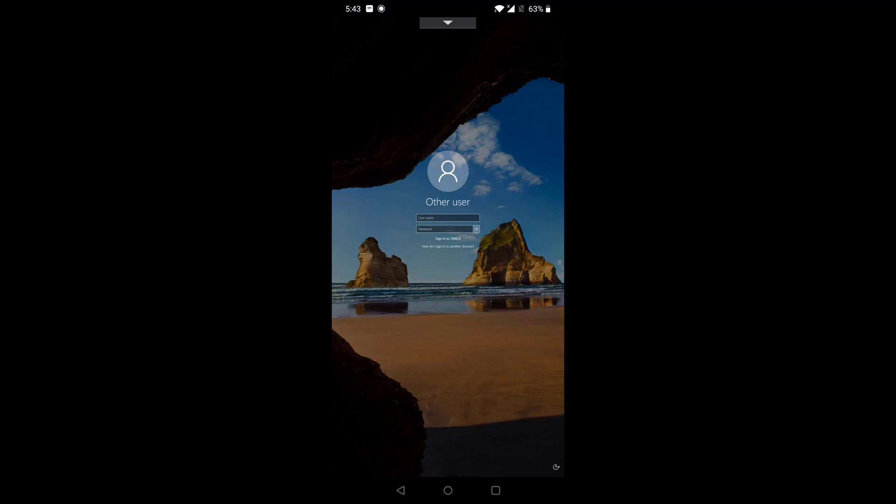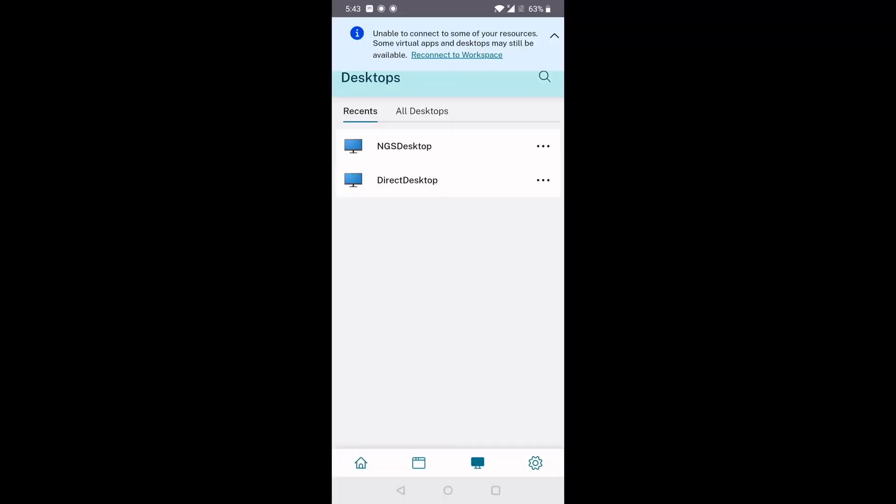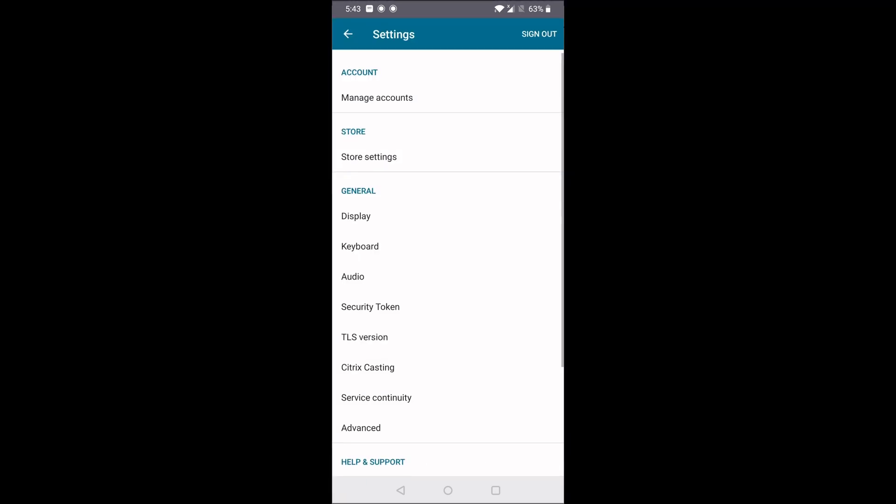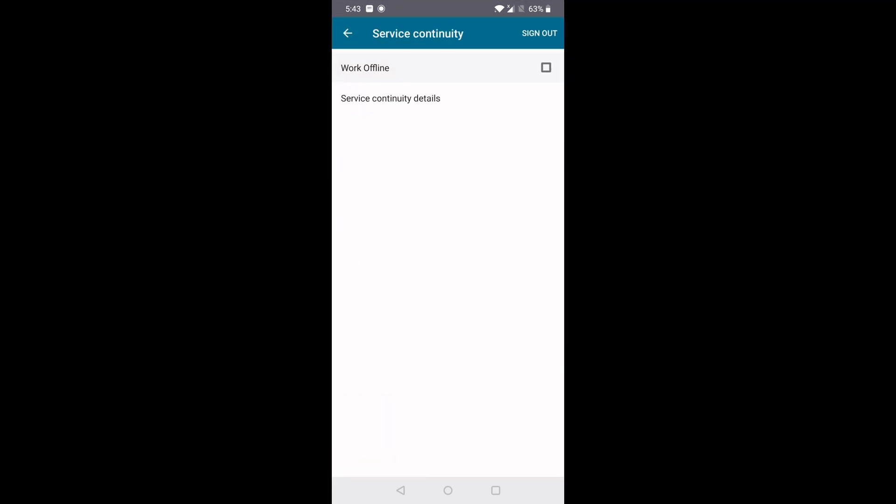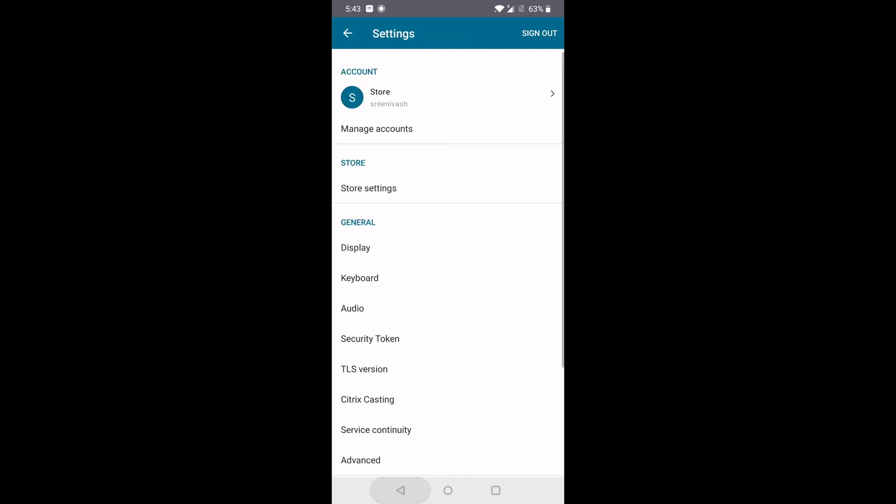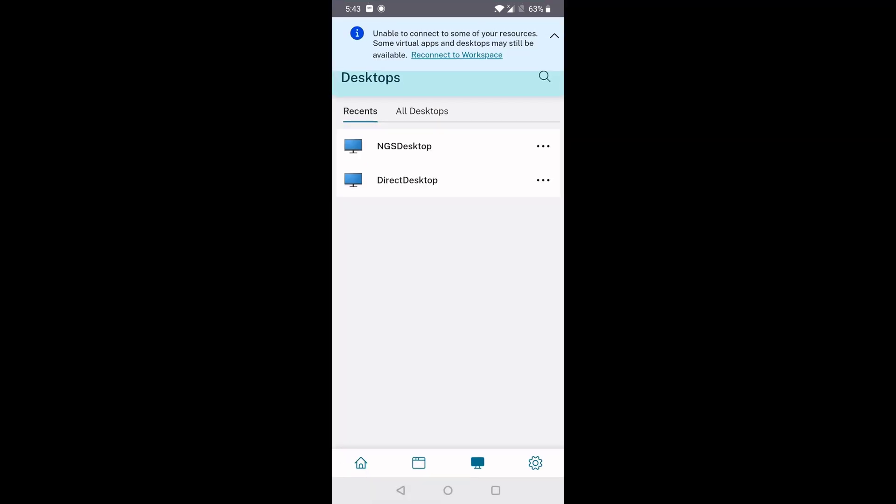We'll just close the connection for now. To switch back to Online mode, we again go to Settings and Service Continuity. Then uncheck the Work Offline setting. This disables the mock outage.